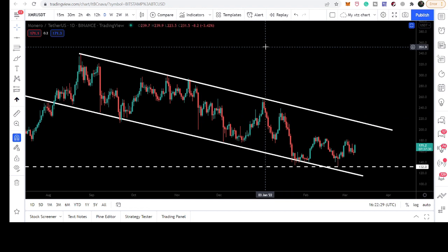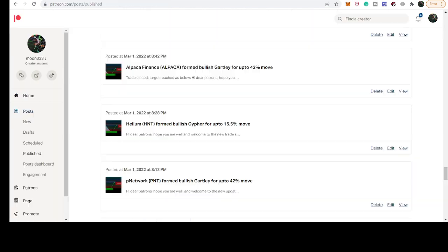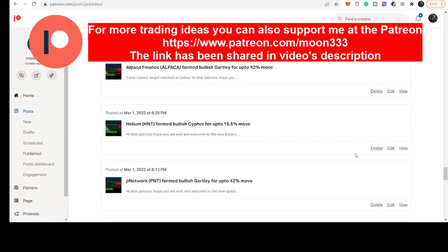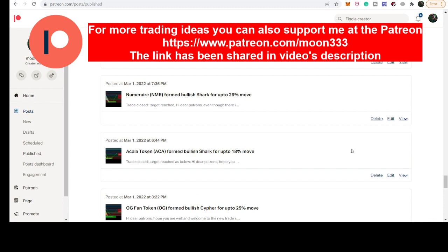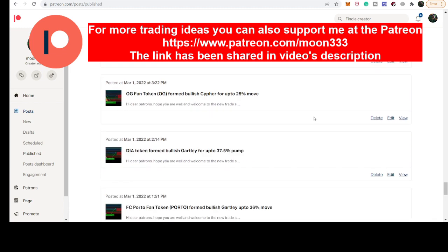Before starting this analysis, if you are not subscribed to my channel then do subscribe. For more ideas you can also support me at the Patreon, where I am sharing different trading ideas for you. You can find the link to join in the video description. Let's start the analysis.